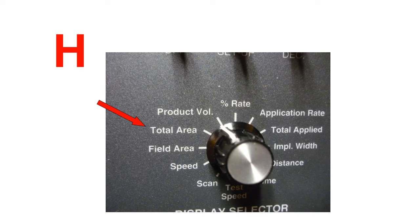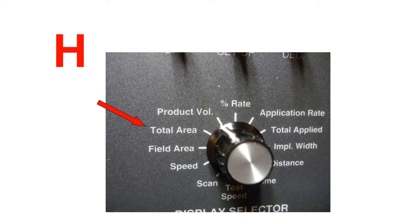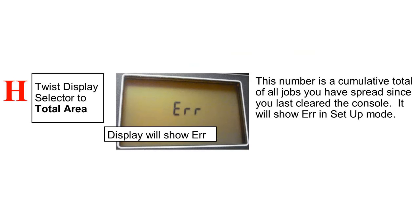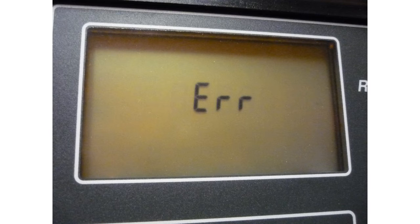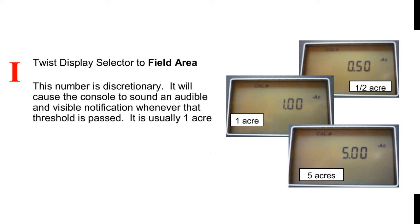Step H: Total Area. This number is a cumulative total of all the jobs you have spread since the last time you cleared your console. It will show ERR in the setup mode.